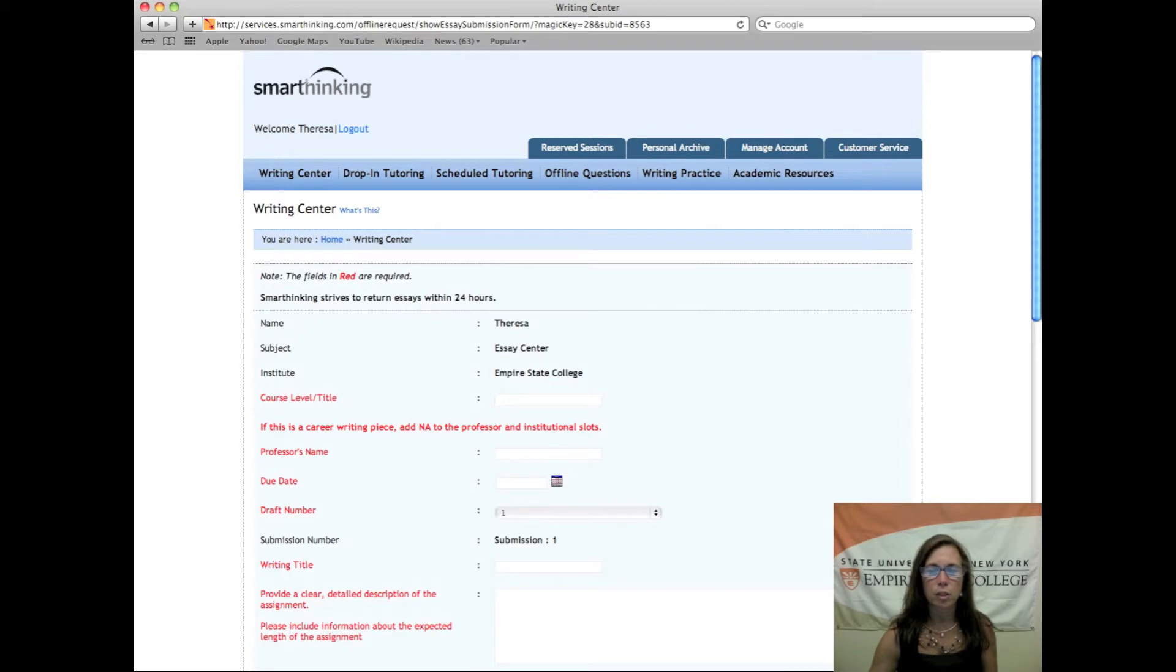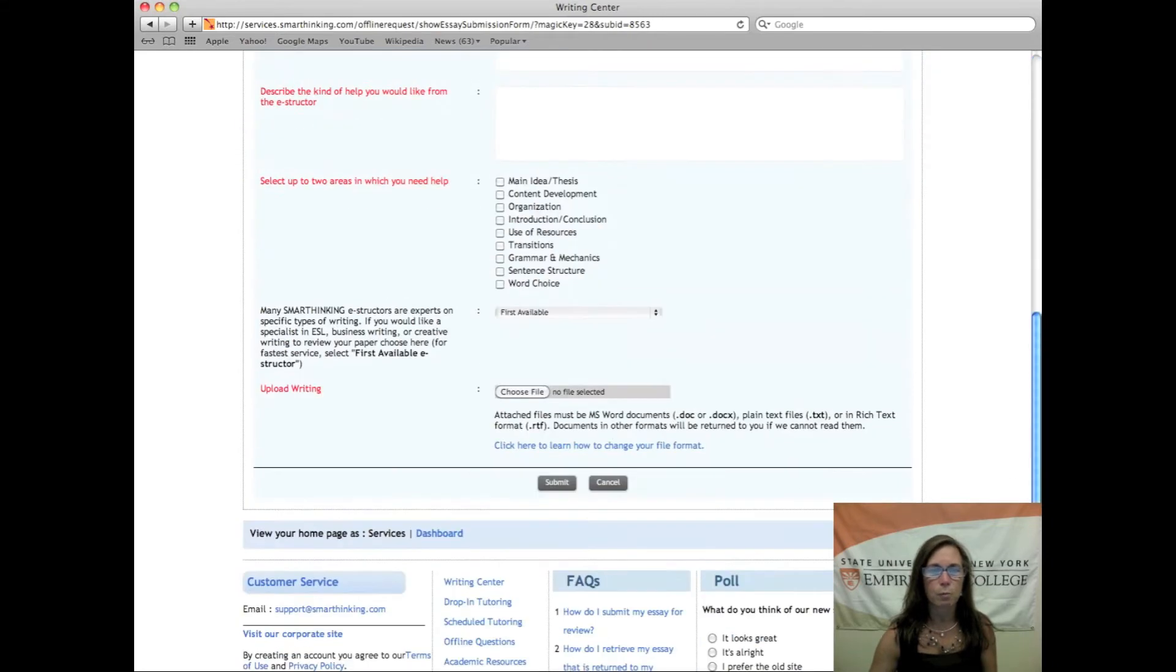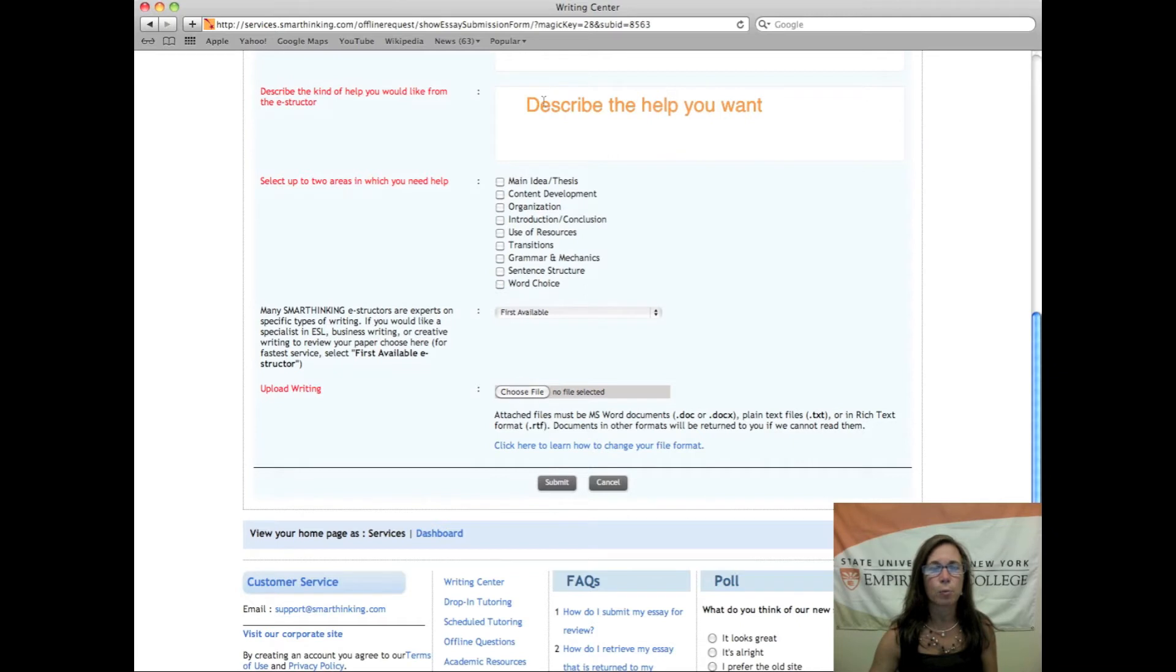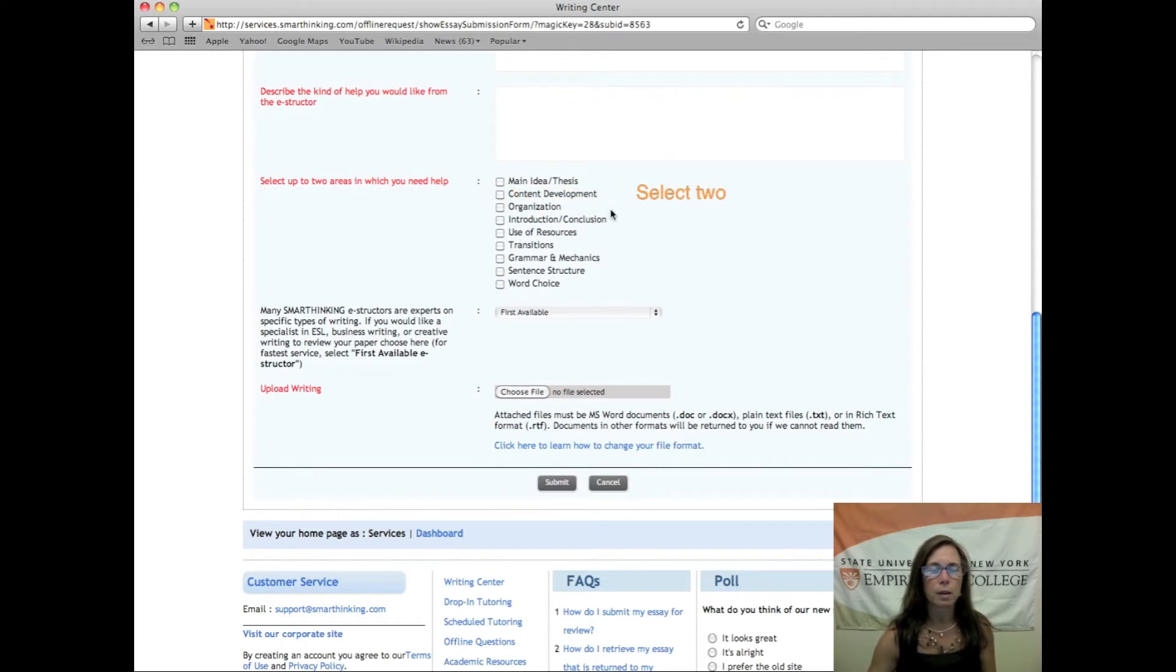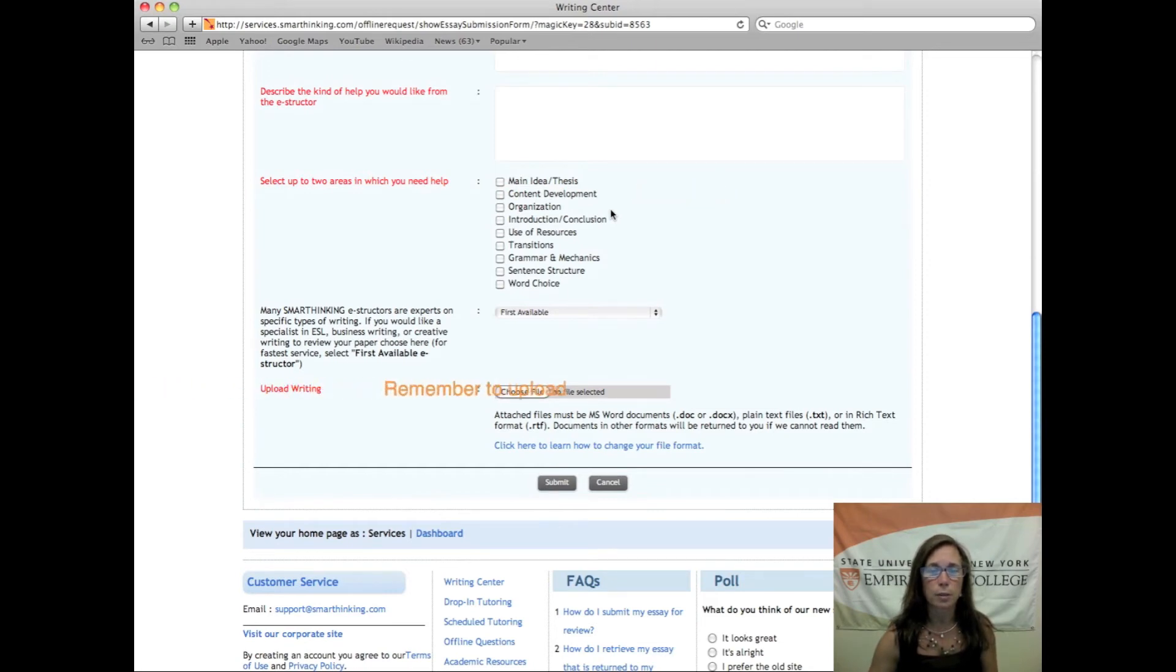You need to make sure that you complete the form. Most importantly, make sure that you describe the type of help you are seeking and also the areas in which you need additional assistance. Make sure you also upload your document otherwise the tutor is not going to be able to assist you.